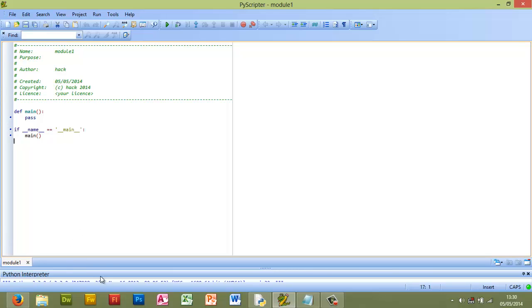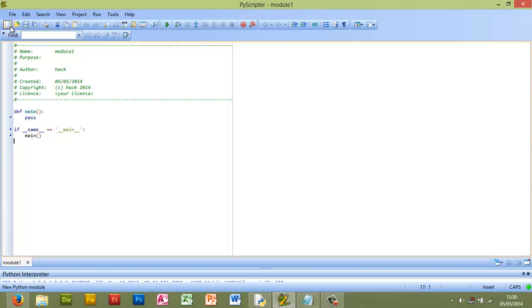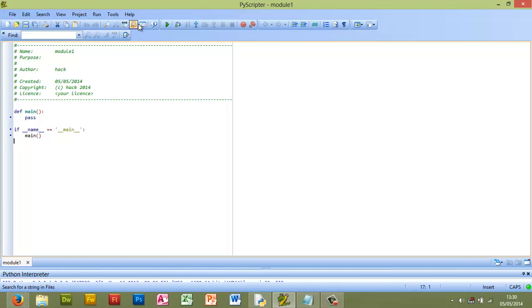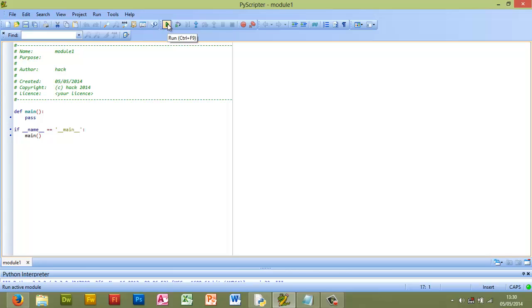When you open PyScripter you will be faced with a window such as this. Really the main part of this toolbar here that I want you to have a look at is about halfway across.